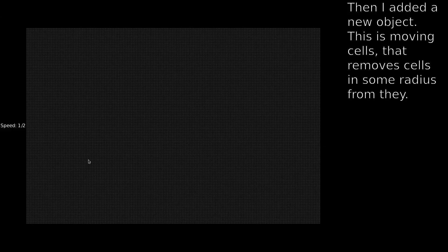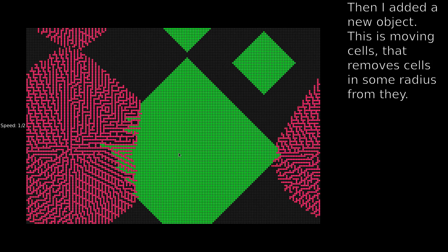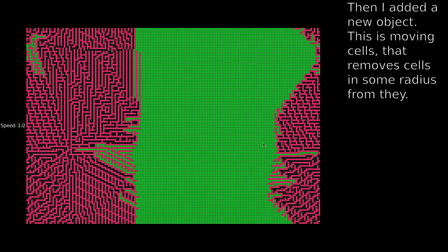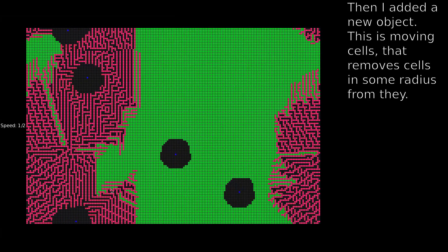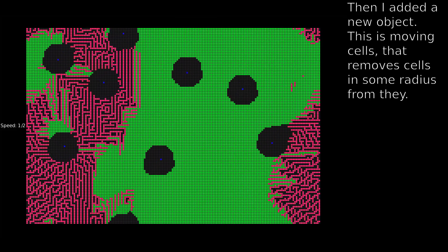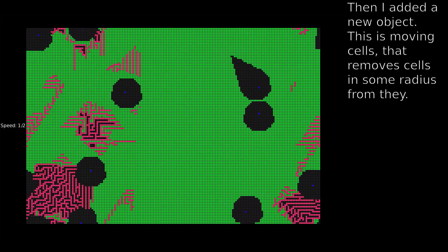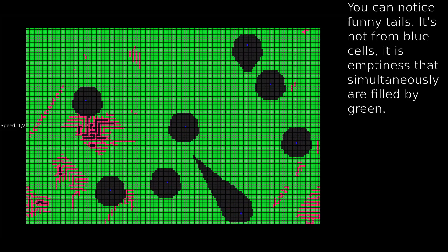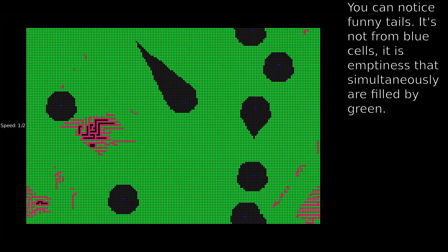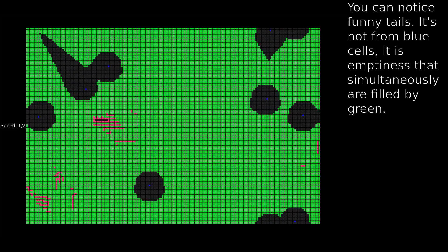Then I added a new object — moving cells that remove cells in some radius around them. You can notice funny tails: it's not from the blue cells themselves. It is emptiness that is simultaneously filled by green.